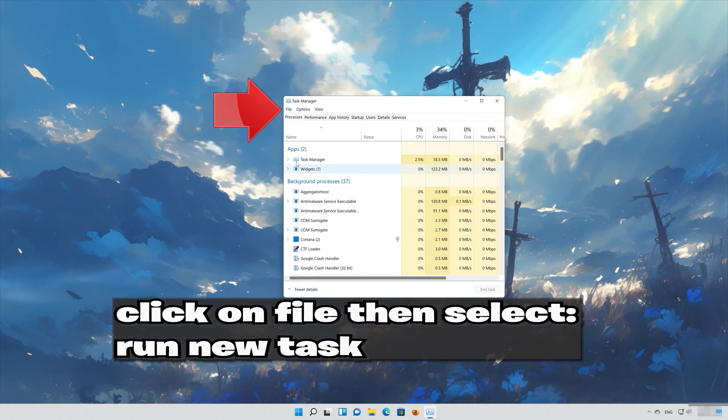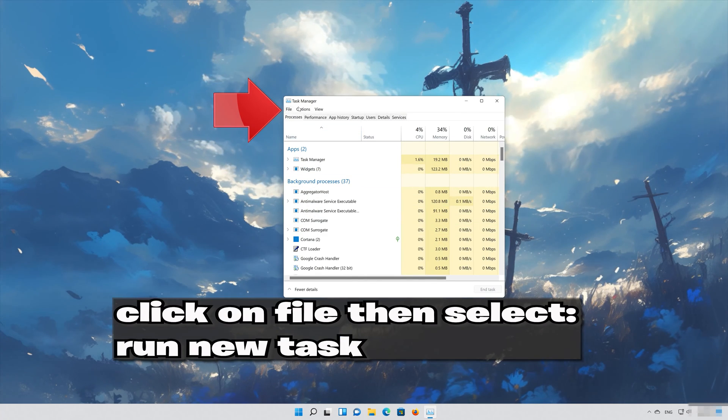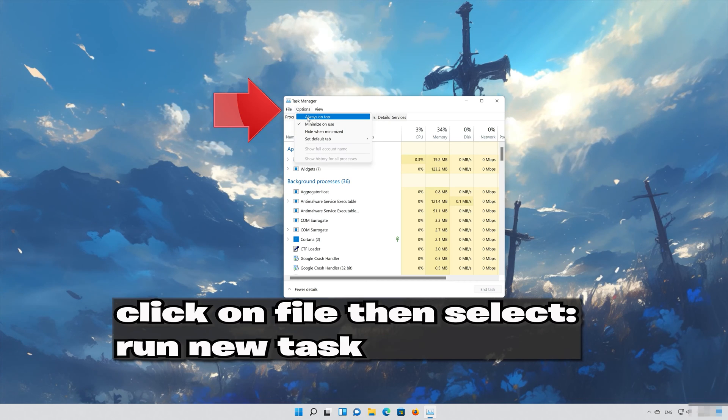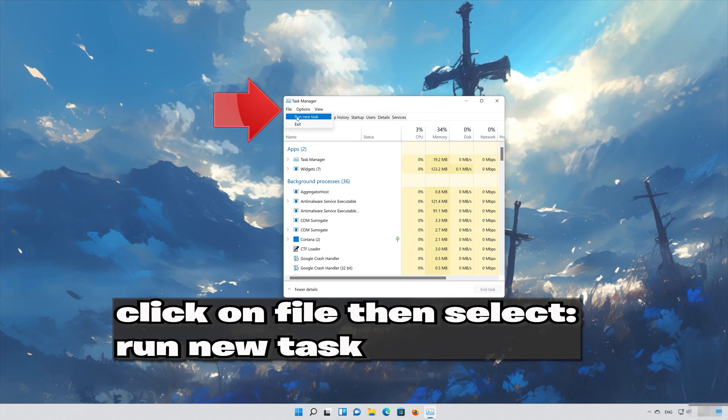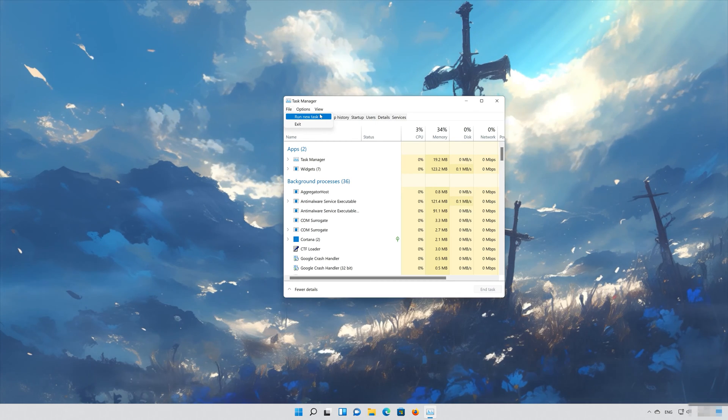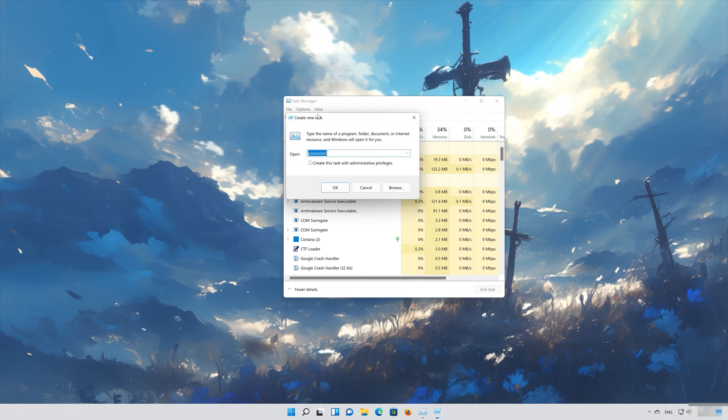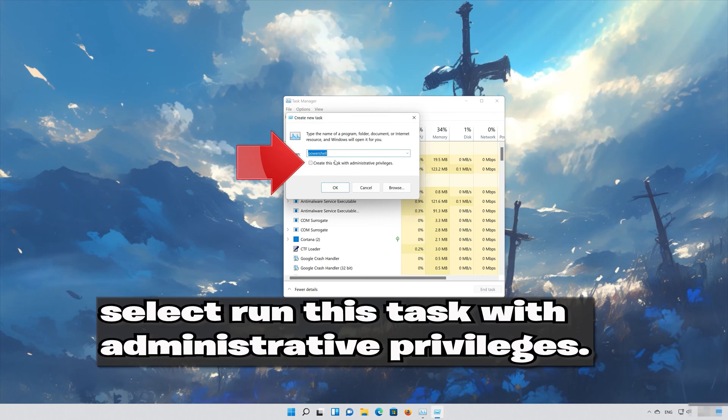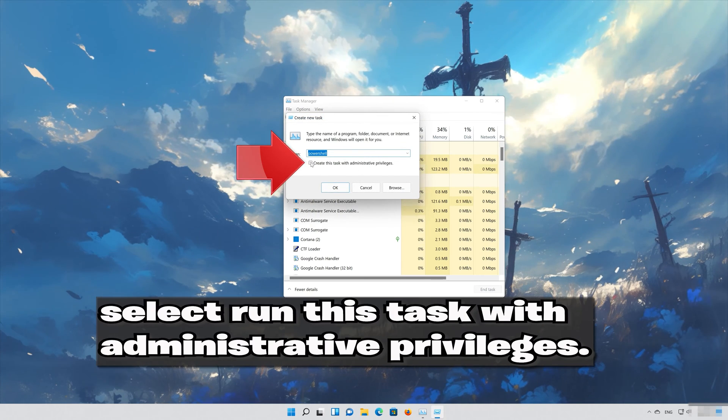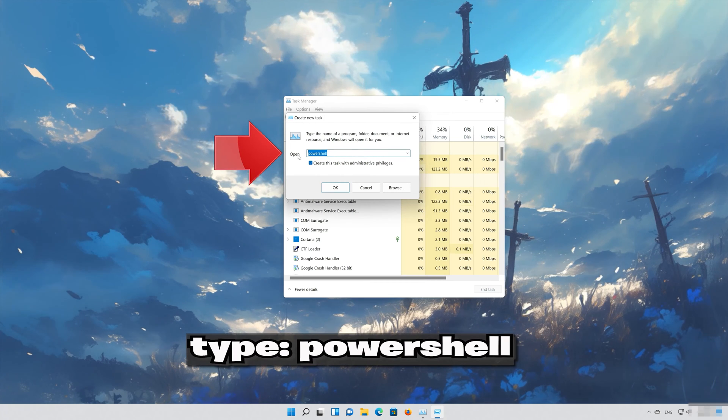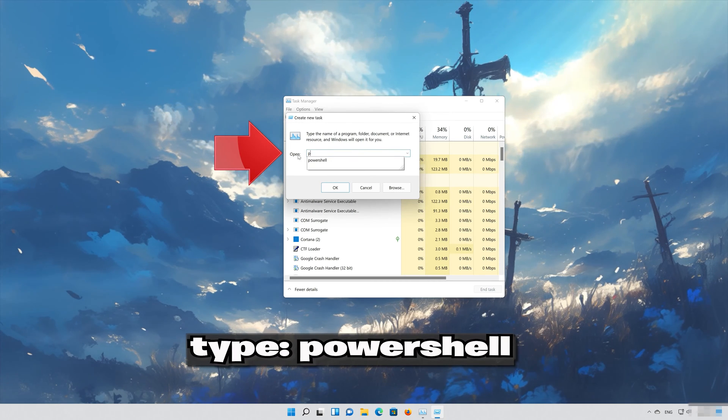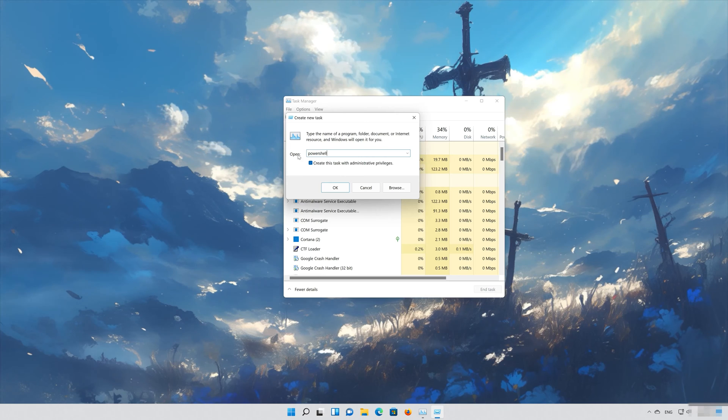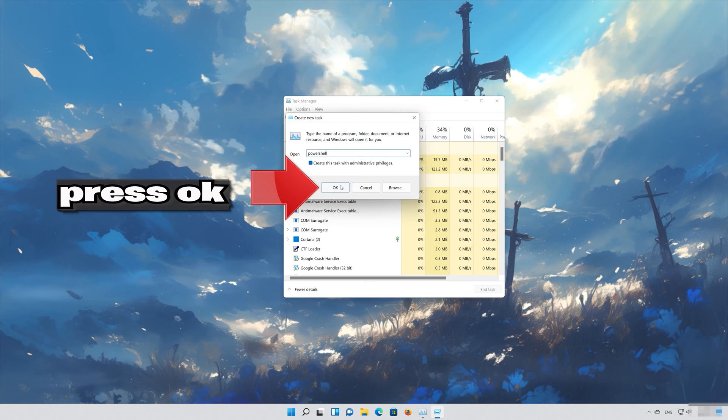Click on File then select Run New Task. Select Run this task with administrative privileges. Type PowerShell. Press OK.